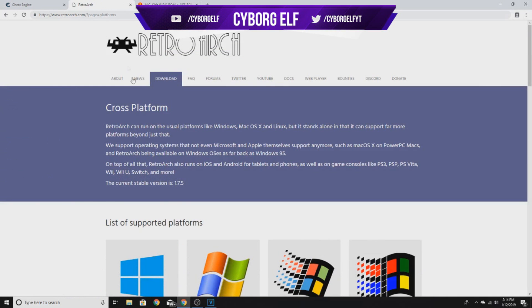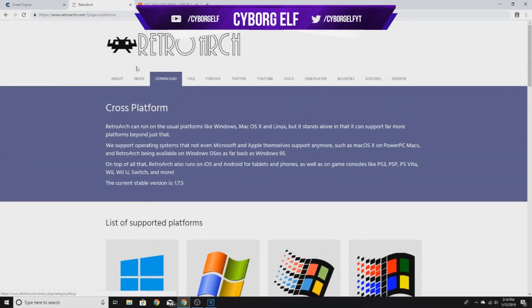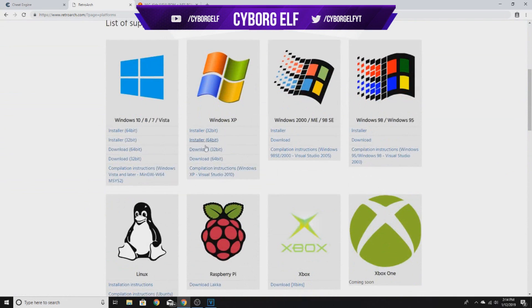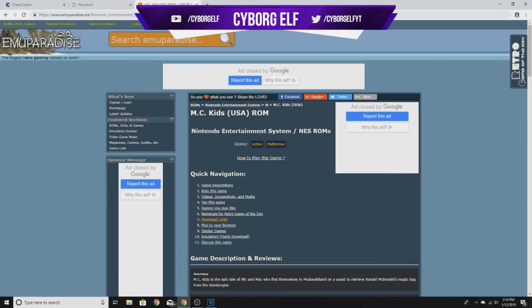The next thing we need is RetroArch — this will be our emulator. It's pretty easy to download and I'll show you how to set it up, including how to disable the annoying auto-pause feature. Here's the ROM we'll be using: Mick Kids. You can use a different one if you want, but it's a fun one to test on. I was originally going to do 007 but the game was more complex and the controls were annoying without a controller.